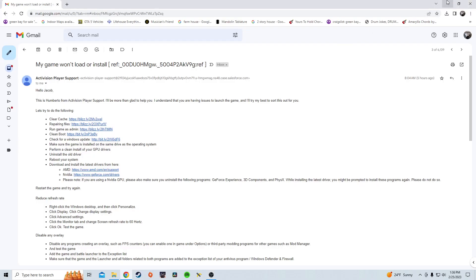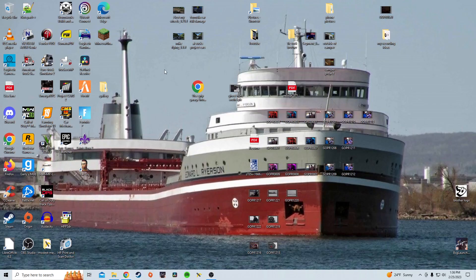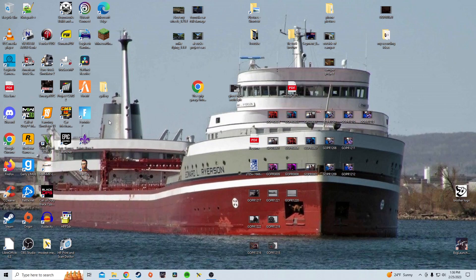Hello, Activision. This is the Brother Man. We're having a little bit of problems loading the game up.